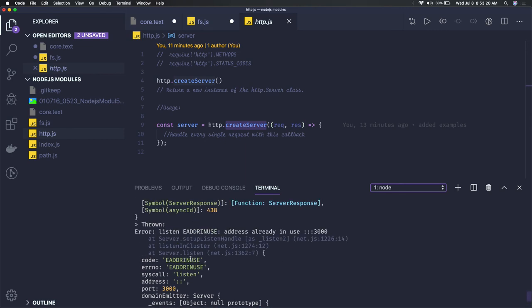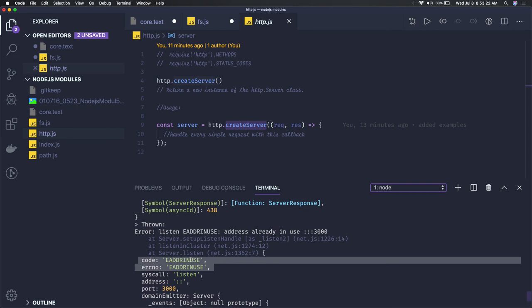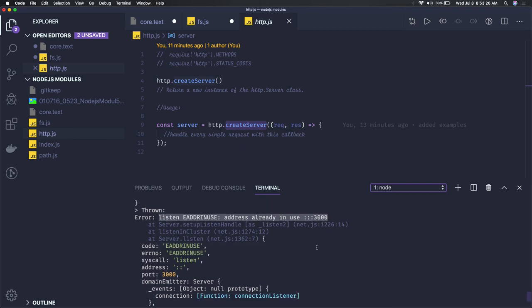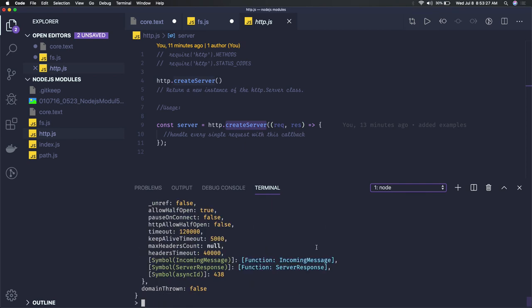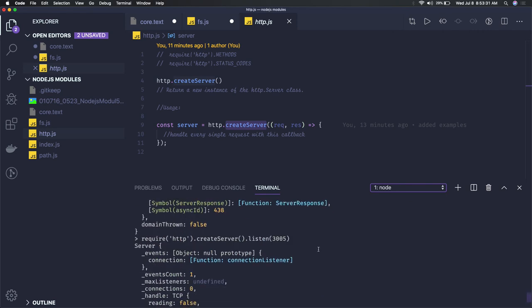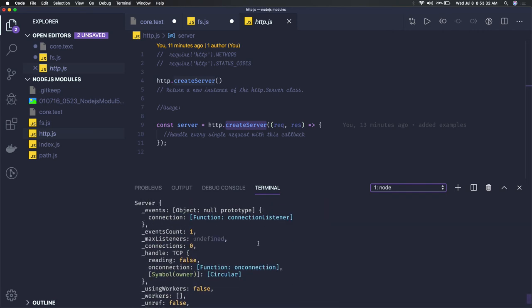I think this error - I mean this address is already occupied here - you will get these kind of errors when this particular port is already occupied on your system. So we just make it 3005 and yes, here we are able to start the server.